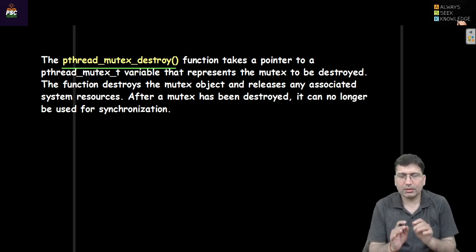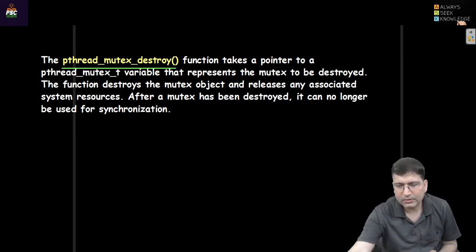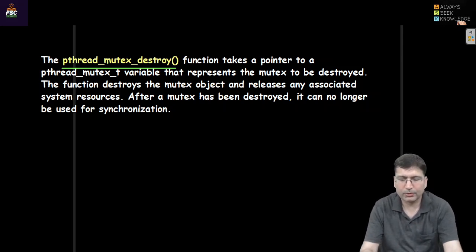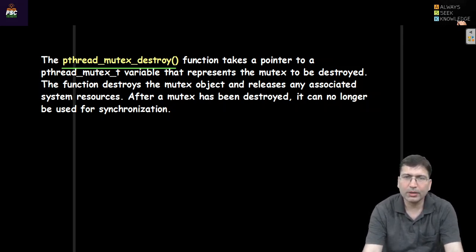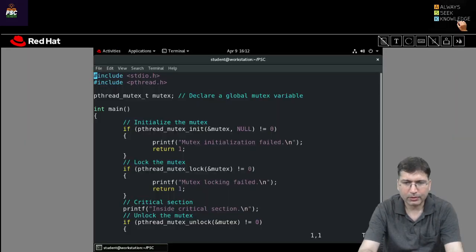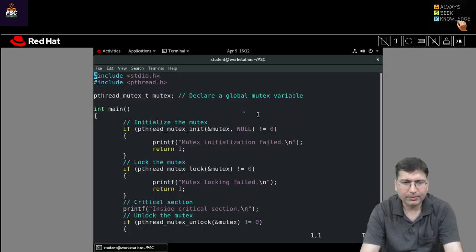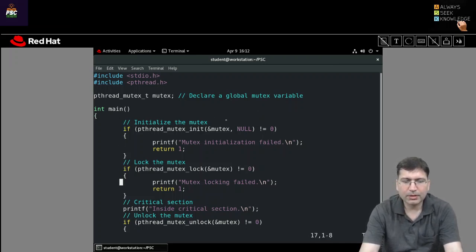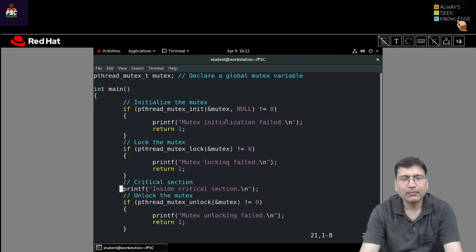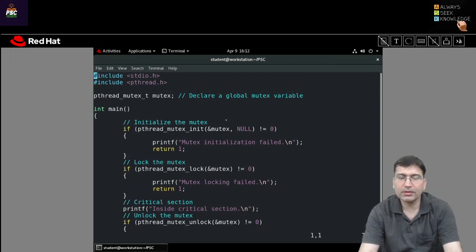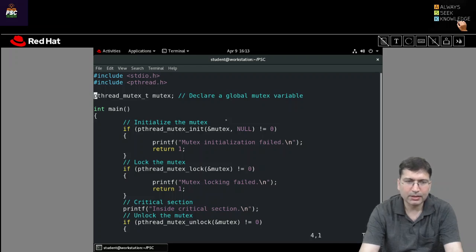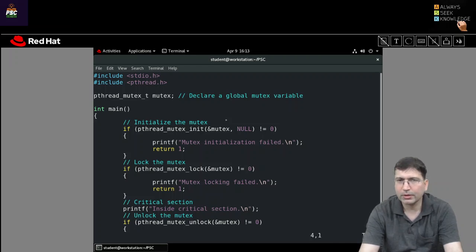In this session I am discussing mutex; in the next session we will discuss semaphore. Let's look at how we can utilize mutex in terms of programming with a sample program. With the help of mutex, we are trying to secure a critical section where a thread is trying to manipulate shared resources. In the very first line, I have declared a mutex variable named 'mutex' of type pthread_mutex_t. Because it is declared outside the main function, it will be available everywhere — like a global variable.